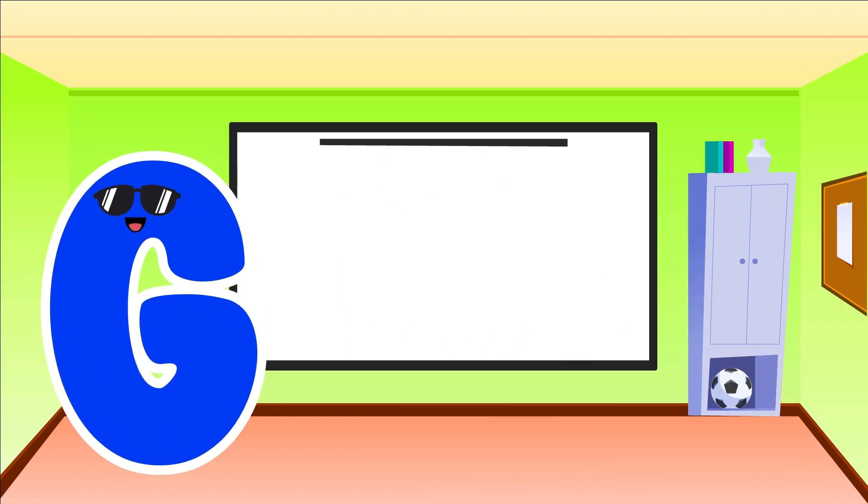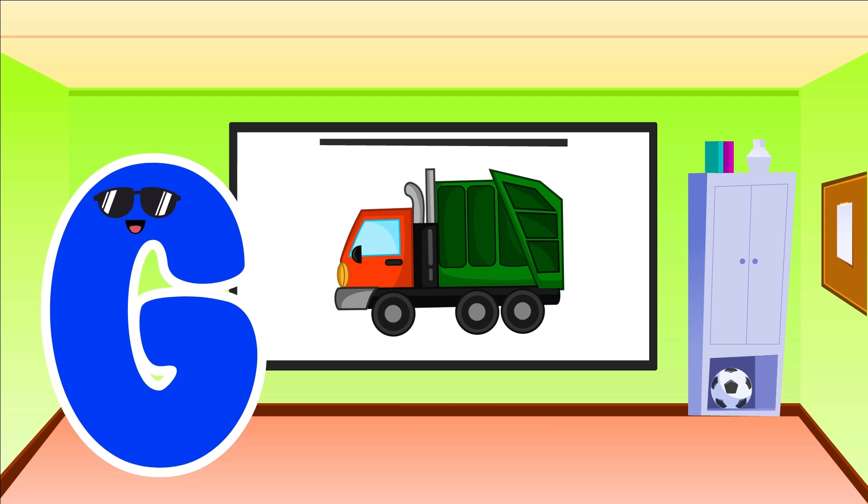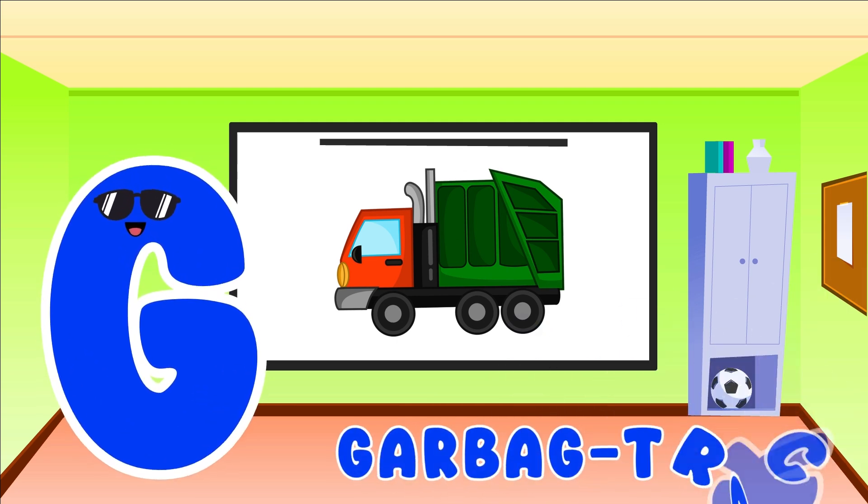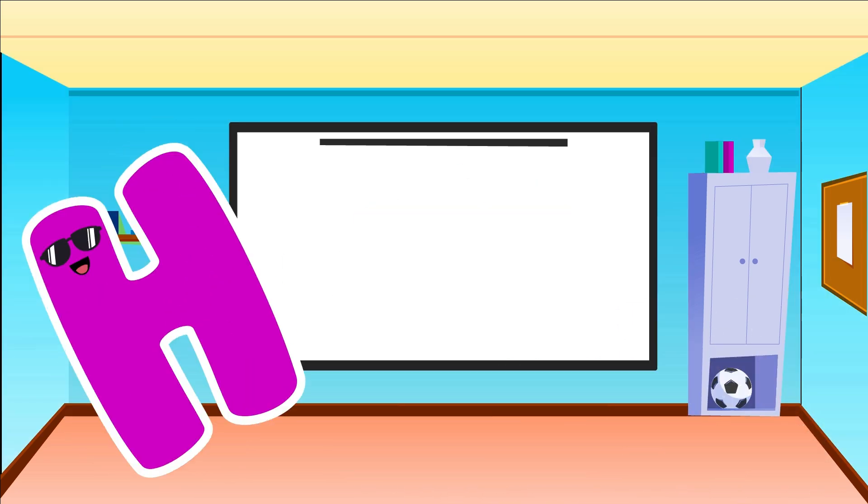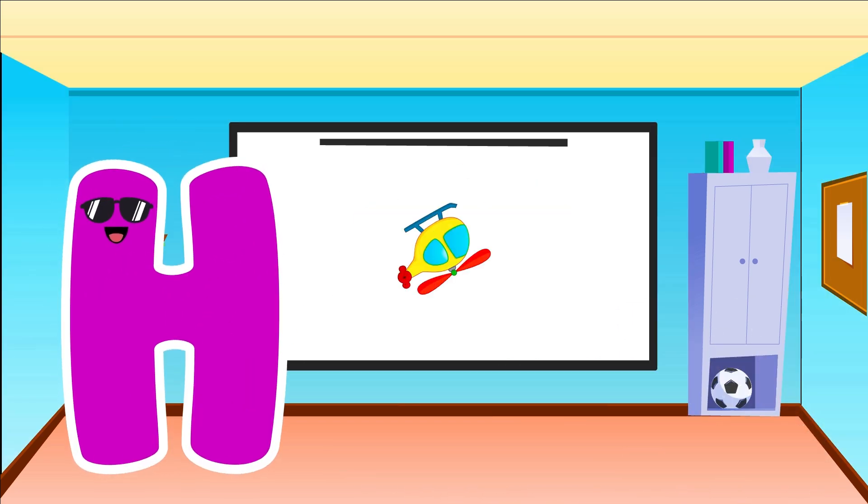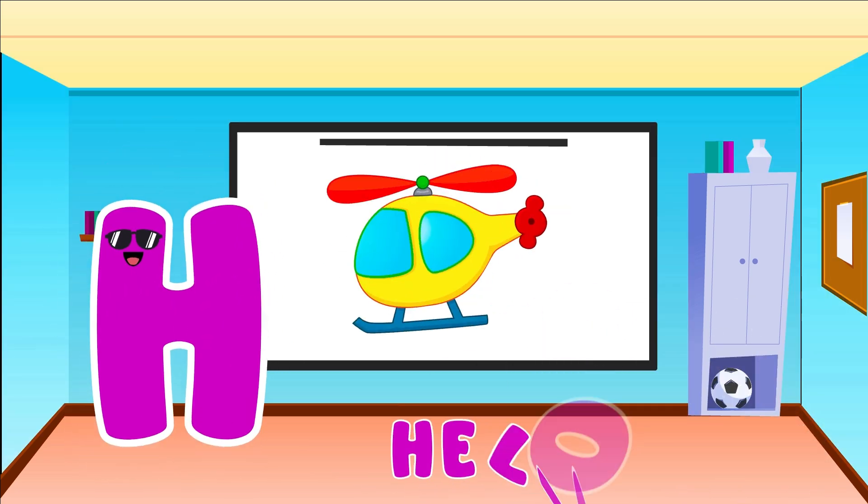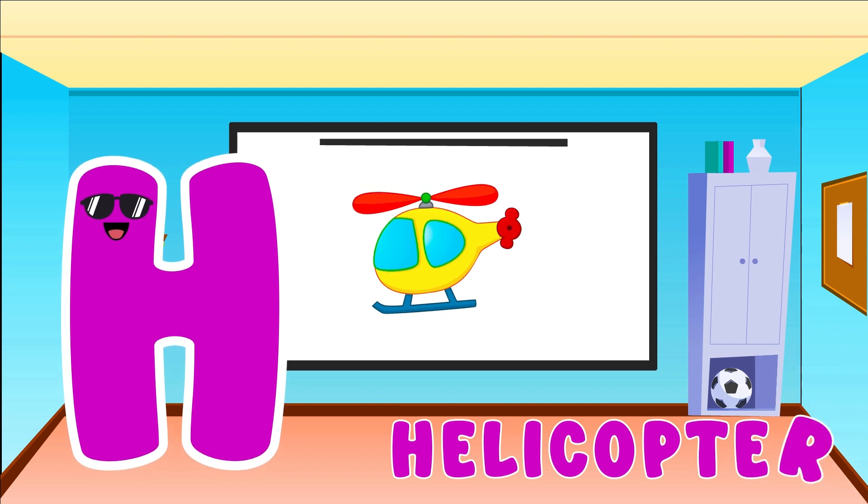G is for Garbage Truck. G, G, Garbage Truck. H is for Helicopter. H, H, Helicopter.